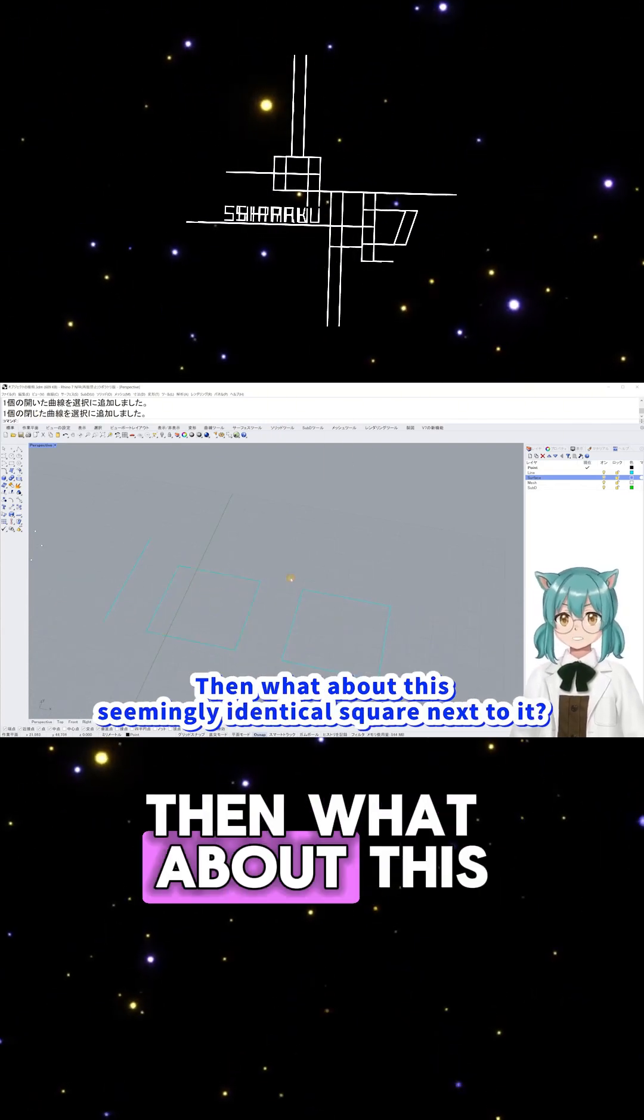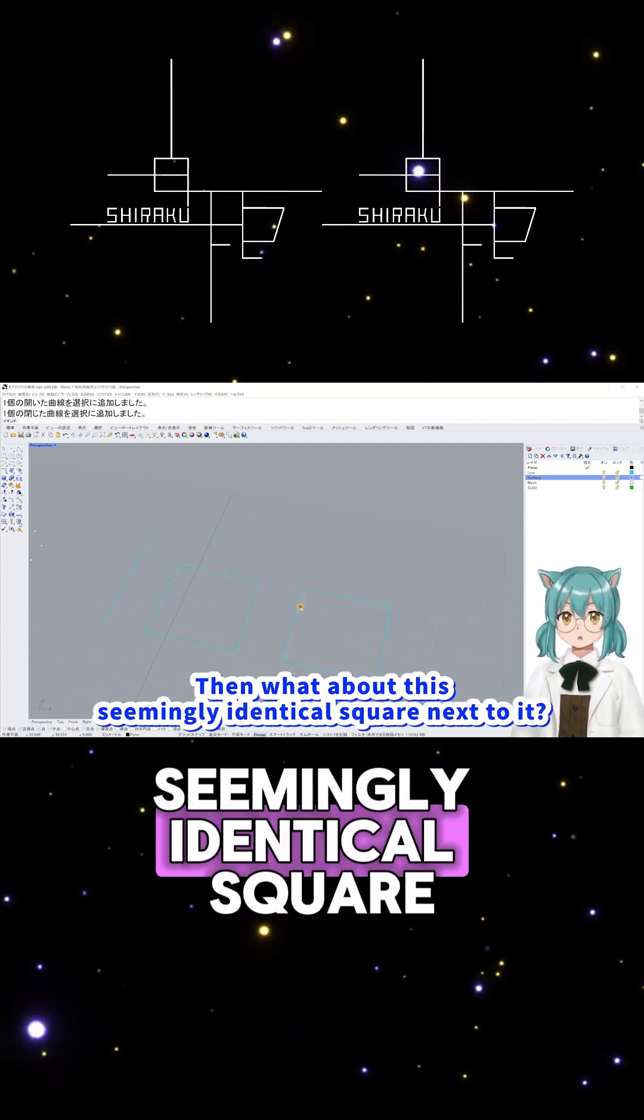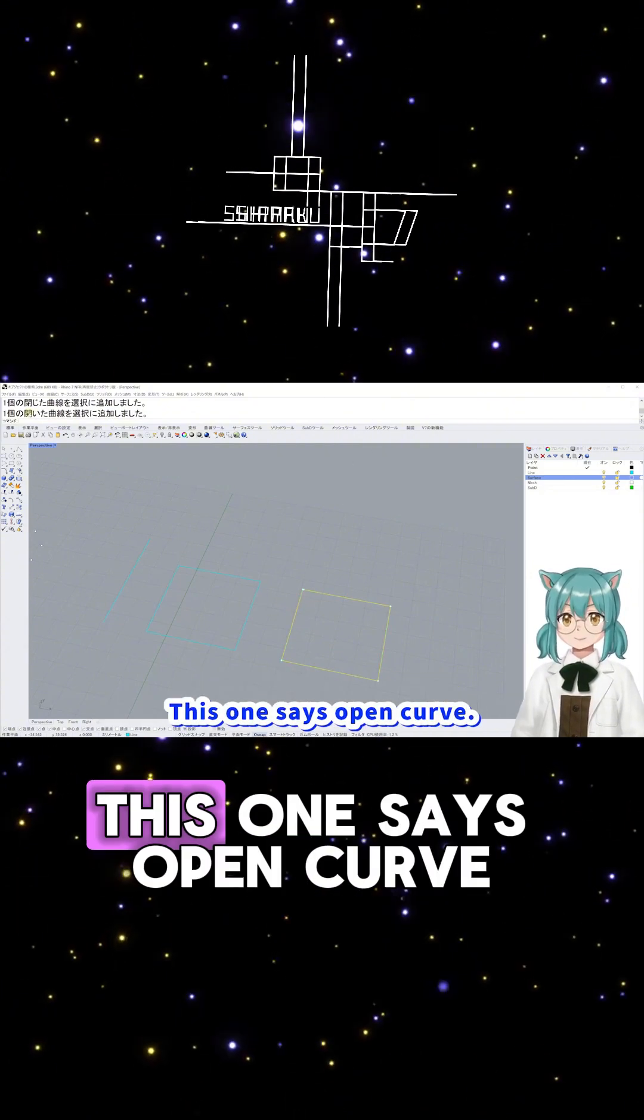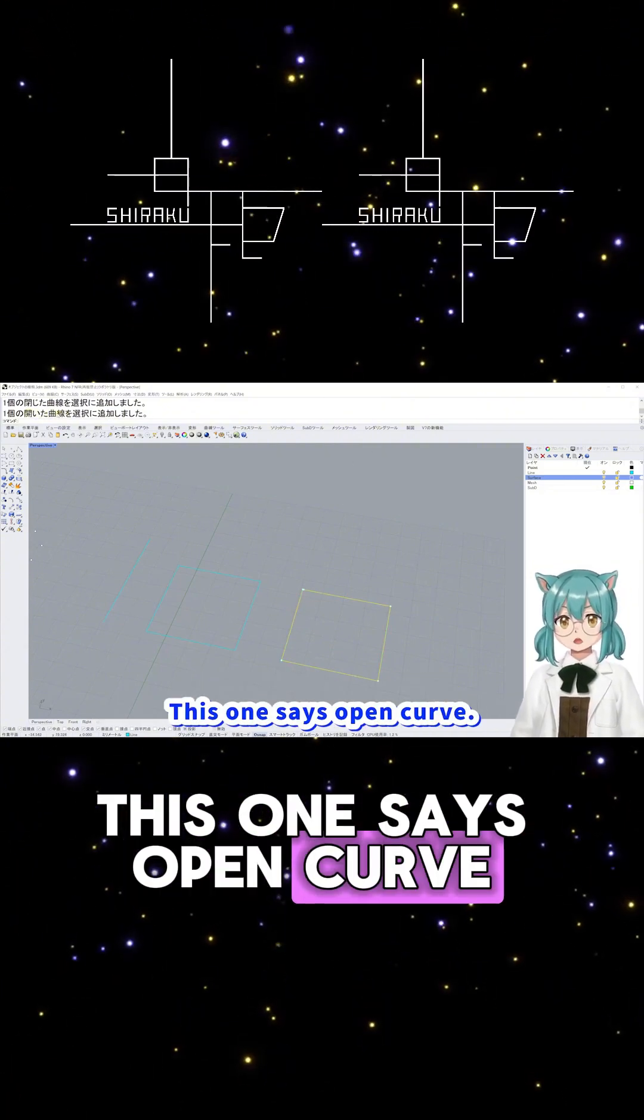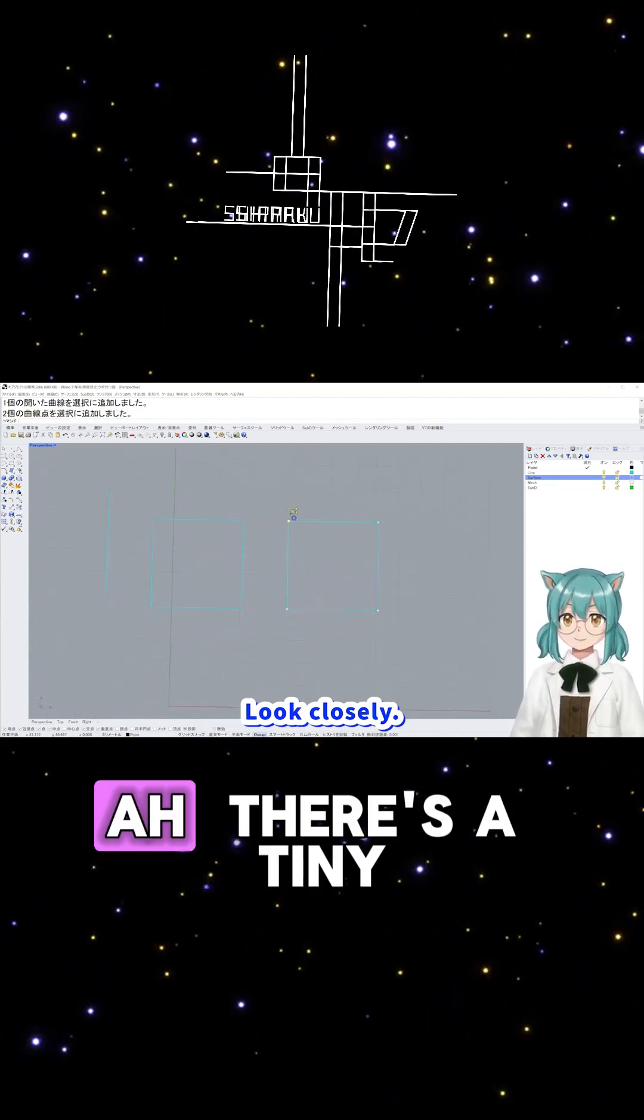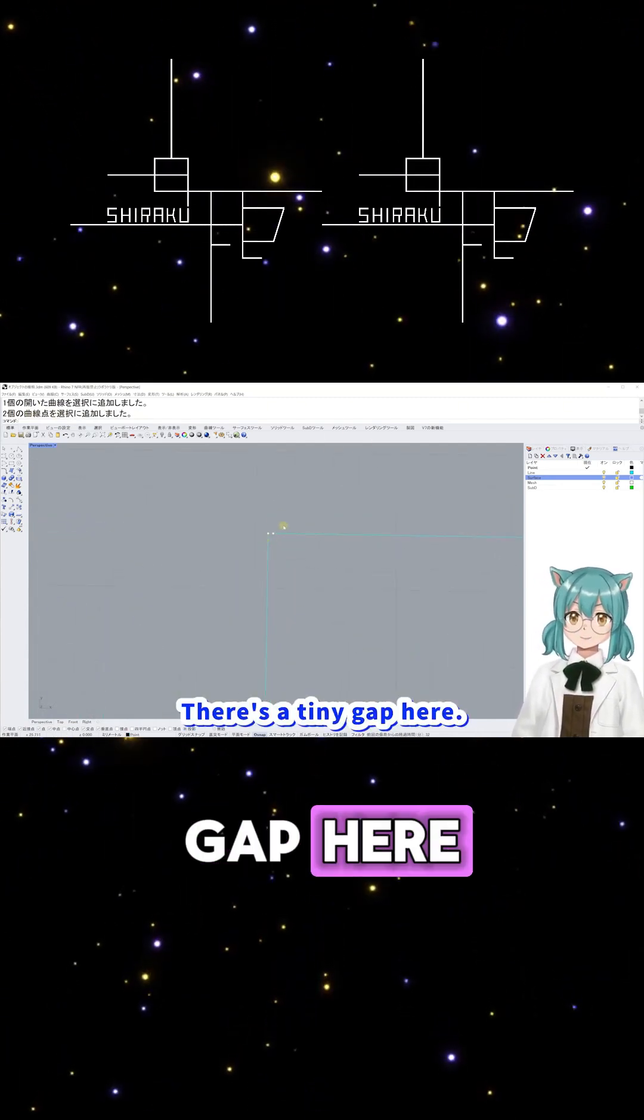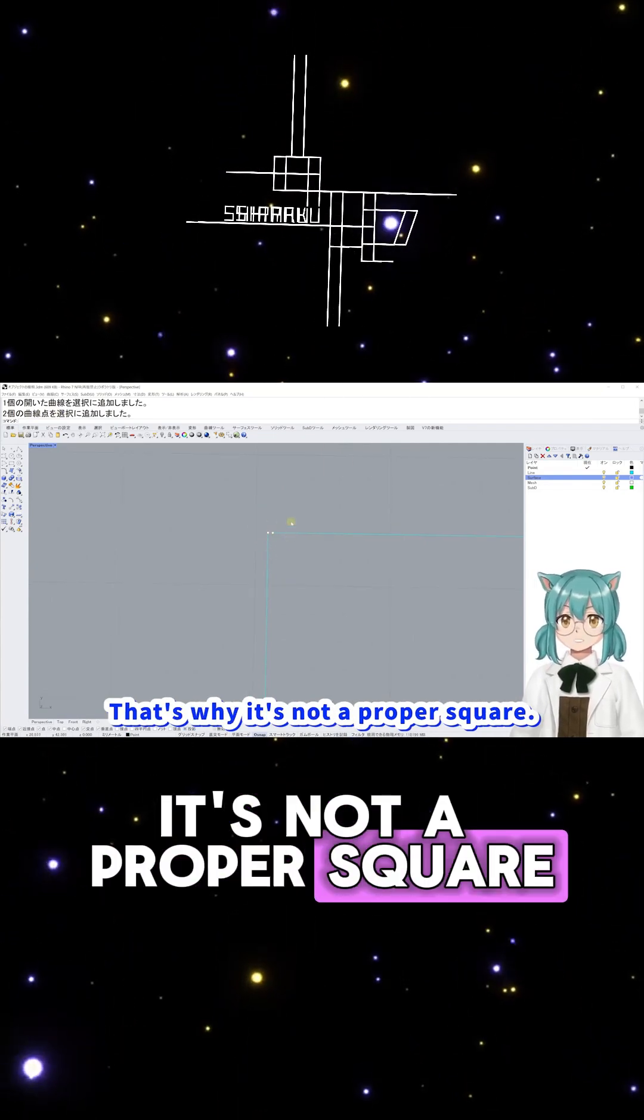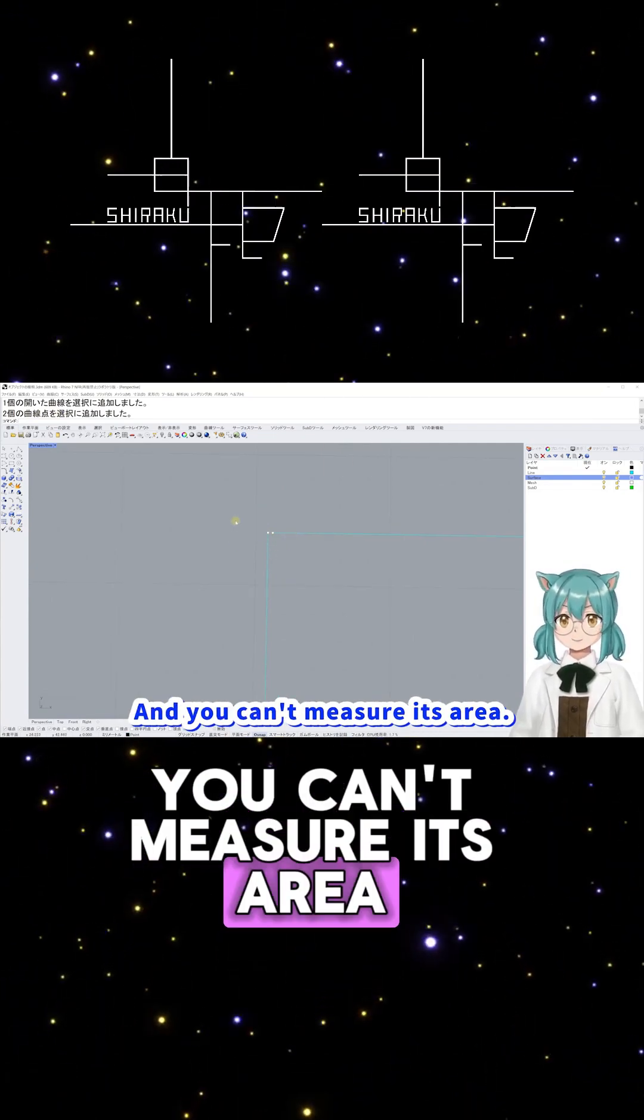Then what about this seemingly identical square next to it? Huh? This one says Open Curve. Look closely. Ah, there's a tiny gap here. That's why it's not a proper square, and you can't measure its area.